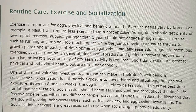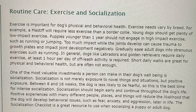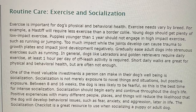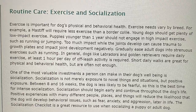One of the most valuable investments a person can make in their dog's well-being is socialization. Socialization is not merely exposure to novel things and situations, but positive exposure. Between eight and 16 weeks, the dog is less likely to be fearful, so this is the best time for intense socialization. Socialization should begin early and continue throughout the dog's life. Positive experiences with many different people, places, and things will reduce the likelihood that the dog will develop behavioral issues such as fear, anxiety, and aggression later in life. The socialization checklist is a great resource to use when socializing a puppy or adult dog.